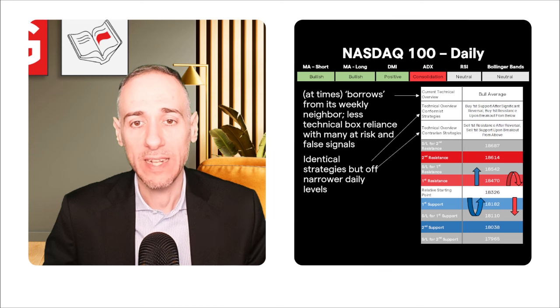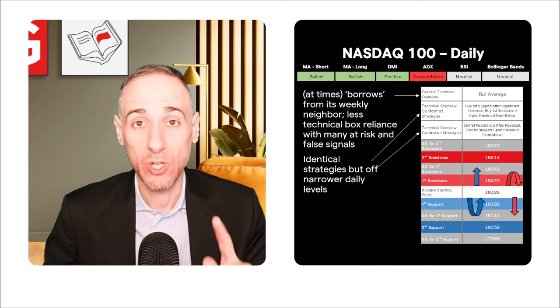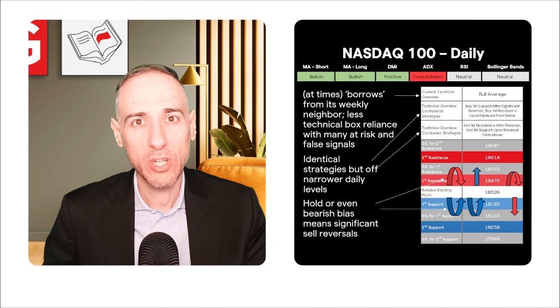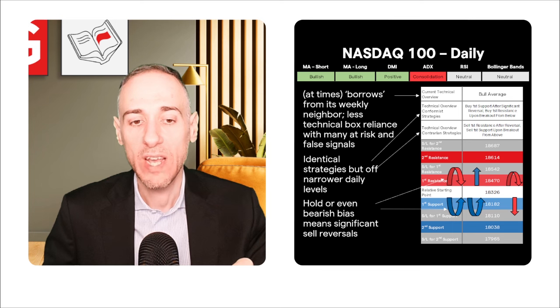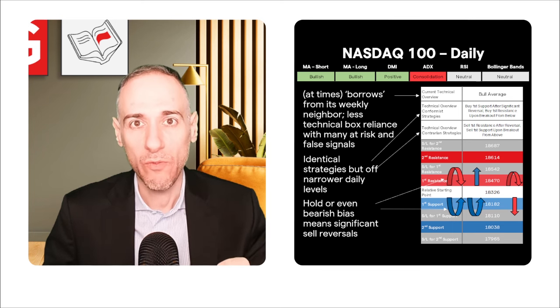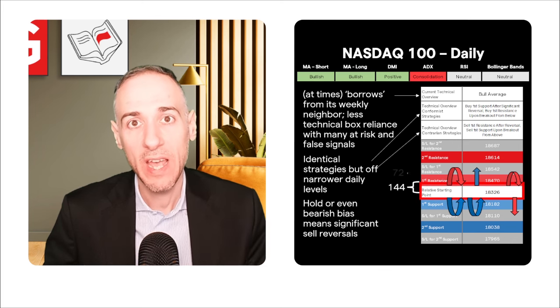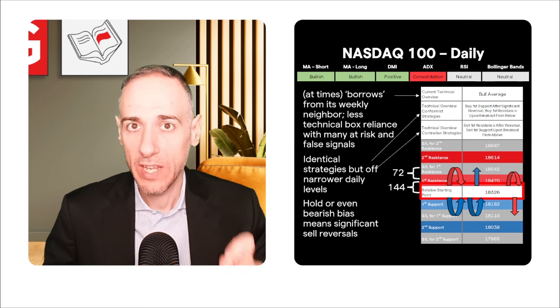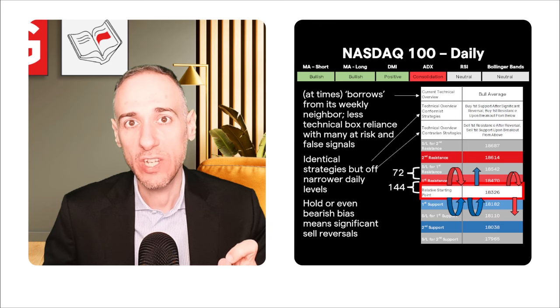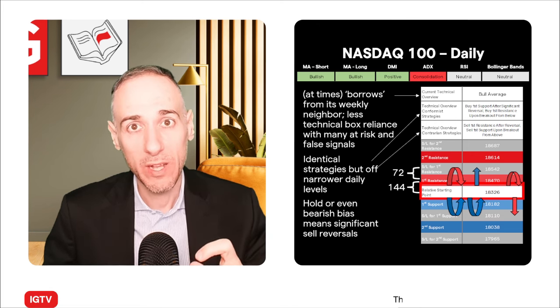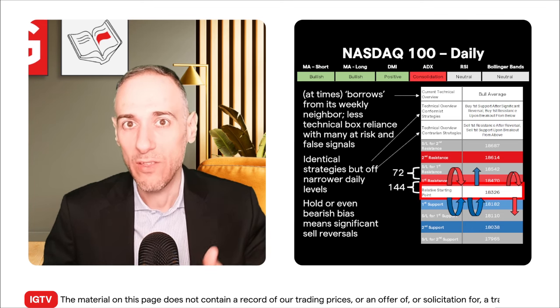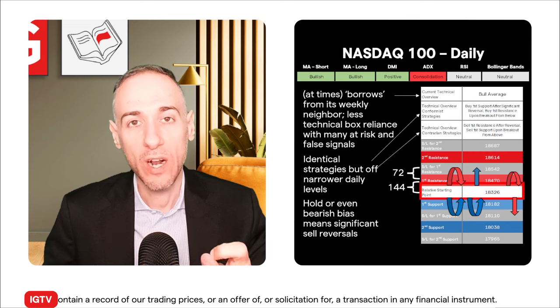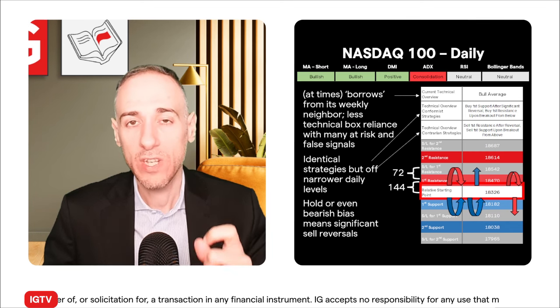With an identical overview, strategies are also going to be identical for both conformist and contrarian. We're working with much narrower daily levels. For those going for a hold — expecting consolidation — because we're working on narrower levels, instead of going via reversal like on the weekly, you may want to do it via significant reversal on both sides. The RSP is again 18,326 — plug and chug depending on which day you're using. Get the exact levels from IG's daily market report. On the daily, the distance to first is 144 and the stop loss to the first is 72.